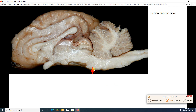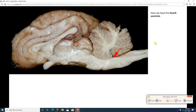Going back a little bit, we've got our pons. So we had midbrain, then pons. Then we went up to the cerebellum — we see the beautiful white matter, the arboreal white matter called the arborvitae, the white matter of the cerebellum. There's our fourth ventricle. We can also see our medulla oblongata right there and our spinal cord. And that is everything in the sheep brain.